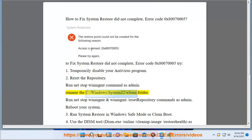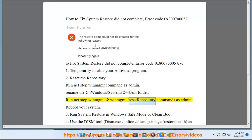Rename the C:\Windows\System32\wbem folder. Run net stop winmgmt and winmgmt /resetrepository commands as admin. Reboot your system.